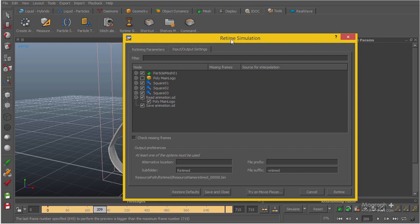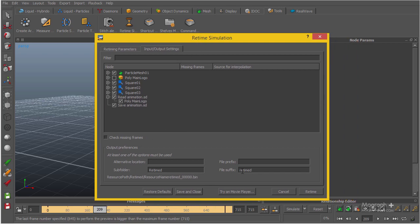You can have a subfolder in your original folder — for example, name it 'retimed'. The file suffix is set to 'retimed', so a subfolder called retime will be created in your mesh folder containing all the retimed frames. You can also define a prefix if you want. After you've done all that, simply click Retime and I'll be back when it's done.